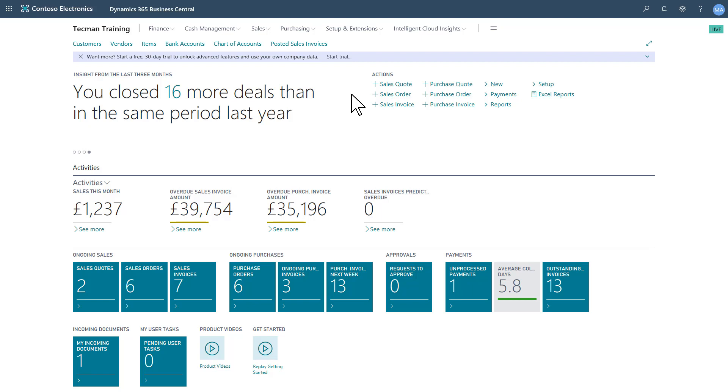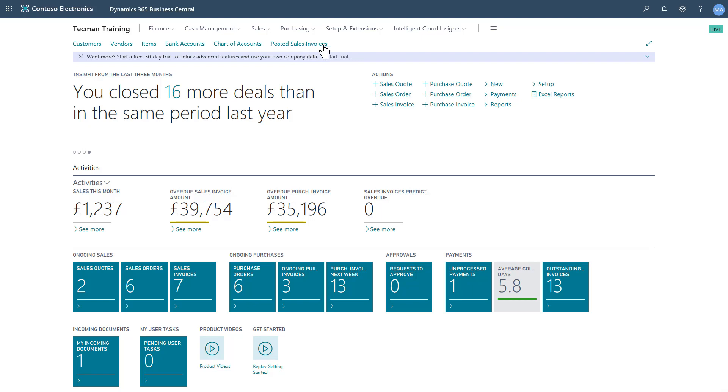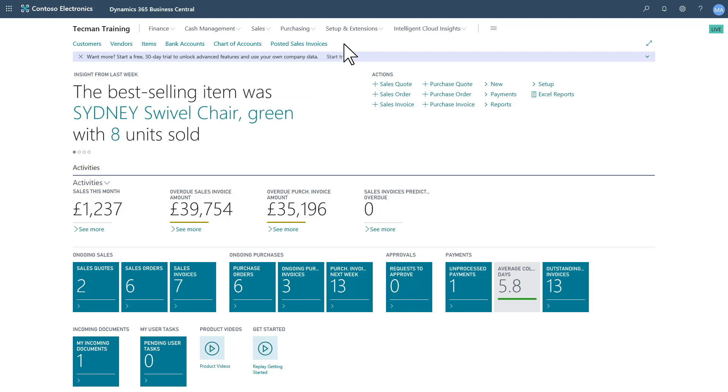In this new version of Microsoft Dynamics 365 Business Central, we've got enhanced personalization options. As you see in other videos, I've been able to add quick links to my navigation menu. However, you may not want to do that for every single individual. You might want to personalize the profile, and now you can. We have a configuration mode equivalent.